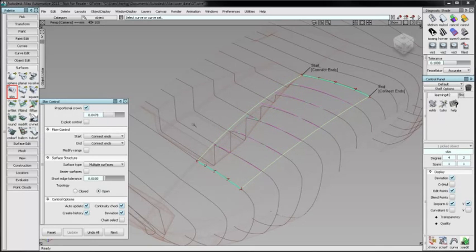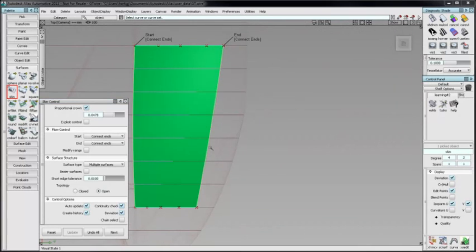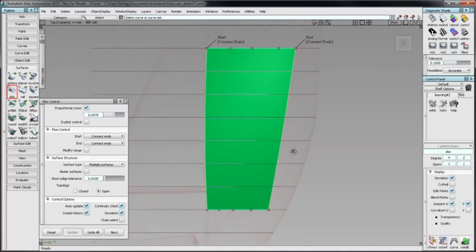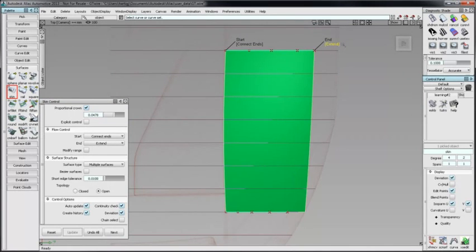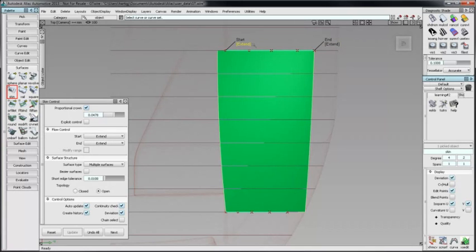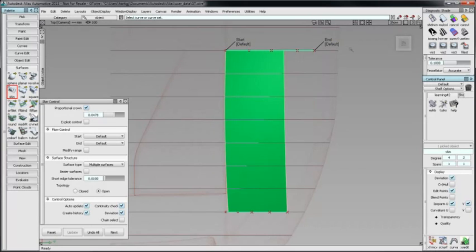Flow Control defines the extent of the skin surface. Connect Ends is the default setting and uses the full length of each input. Extend will extend the surface to the opposite endpoint. With Default, the extent of the surface is defined as the closest point from one curve set endpoint to the opposite curve. By examining the results from these three options, you will quickly see the differences.